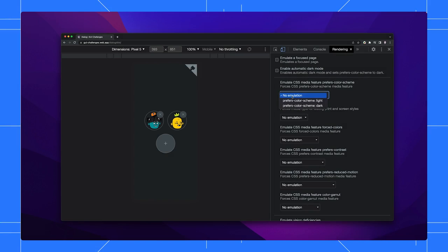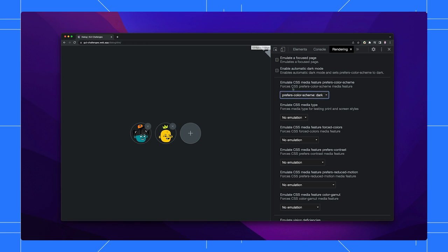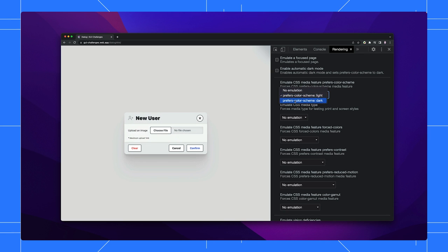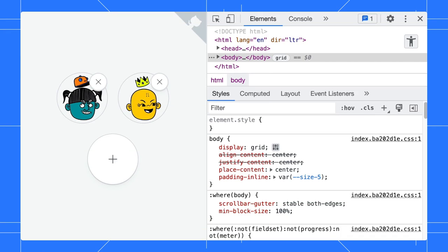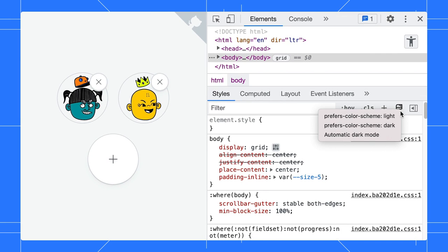This is much nicer than watching my entire system switch themes, but Jess, there's a new even easier way to do this now. Do you want to show it off? Definitely. Did you all notice the new emulations icon in the styles pane? Let me zoom into the styles pane. This is the button. Click on it and you'll have options to switch the themes right away.